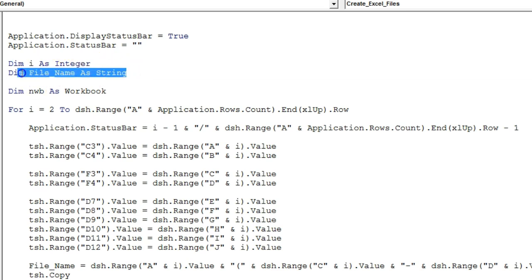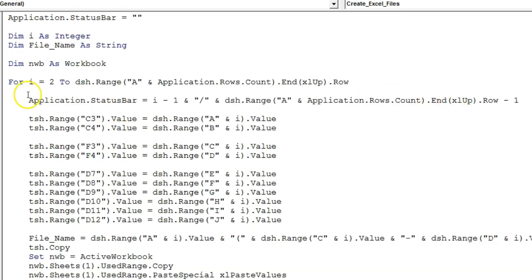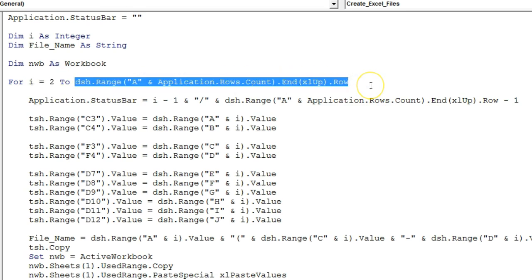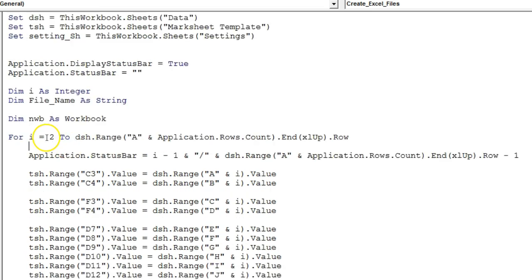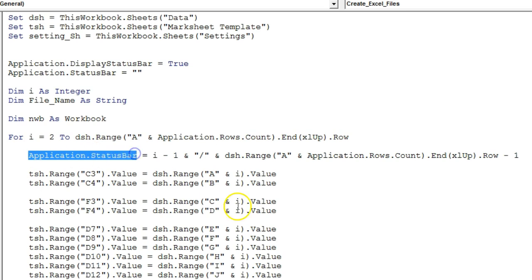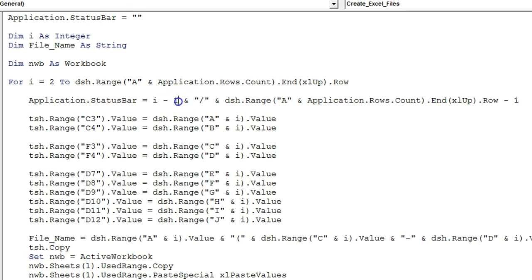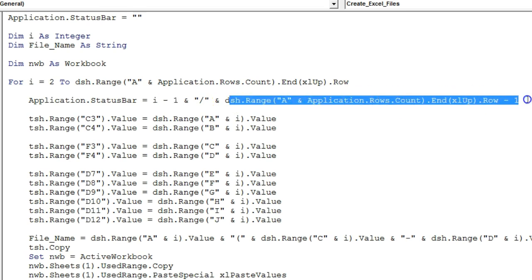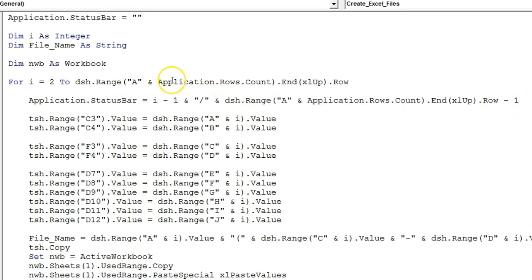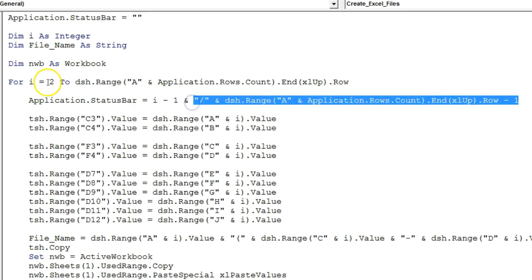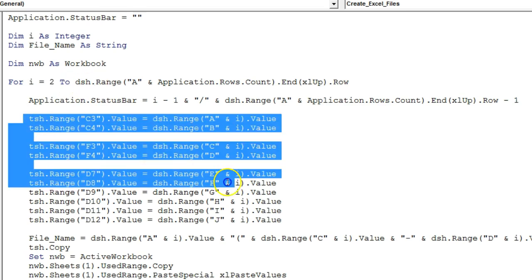I have also taken dim nwb as Workbook. Then I have put a For loop: For i = 2 to the last row of the data sheet. We are looping through all student names from row 2 till the last row. As soon as this loop starts, the status bar will be updated — it shows i minus 1 (so for the first iteration i=2, it shows 1) then slash, and then the total number of files which is the last row minus 1 because row 1 is the header.